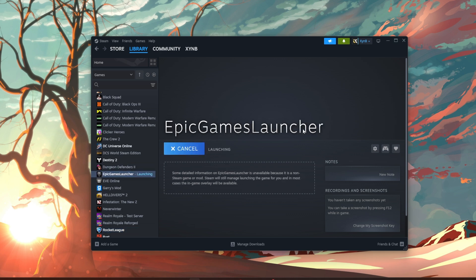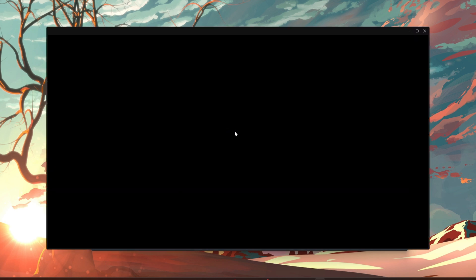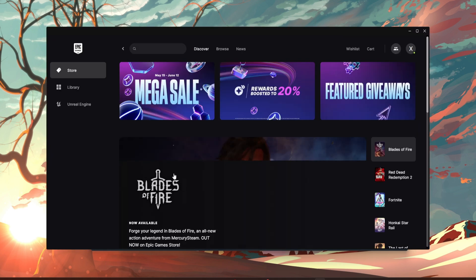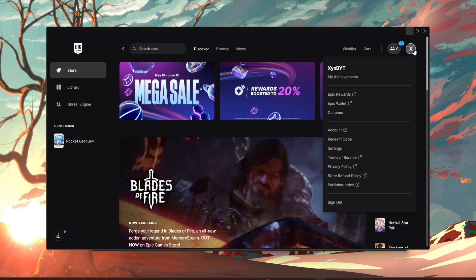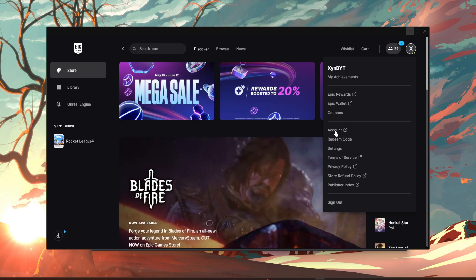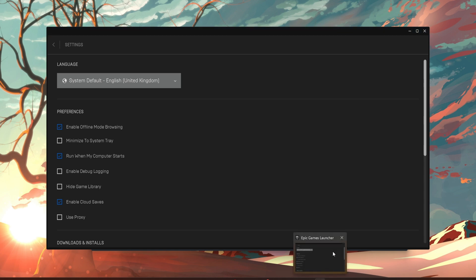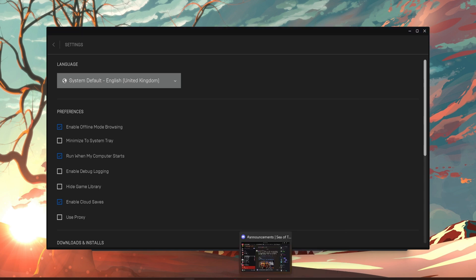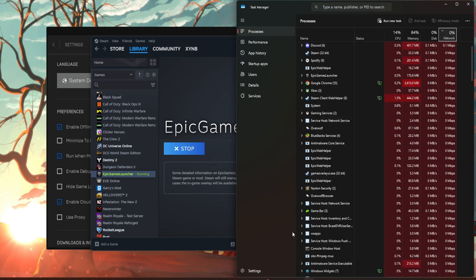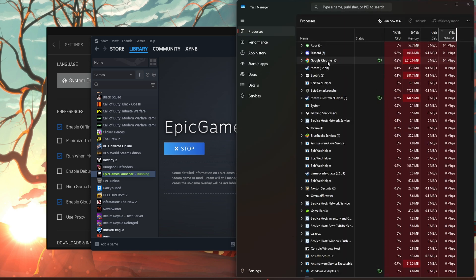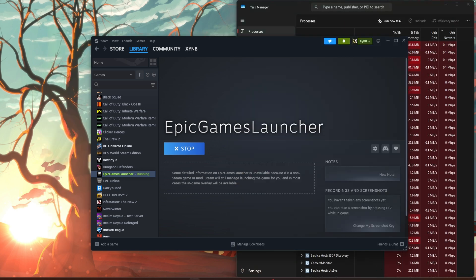Now go to Epic Games launcher and launch it. From here, you want to press the top right, go down to settings, and turn off minimize to system tray. I'll turn that off, close it again. If it doesn't close, just don't stress, use task manager and just close it.